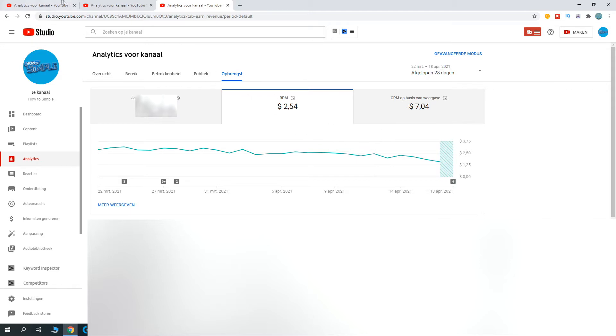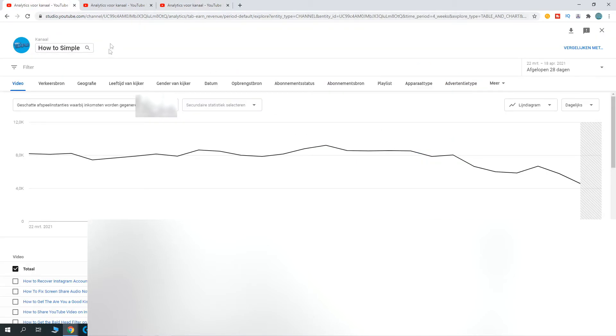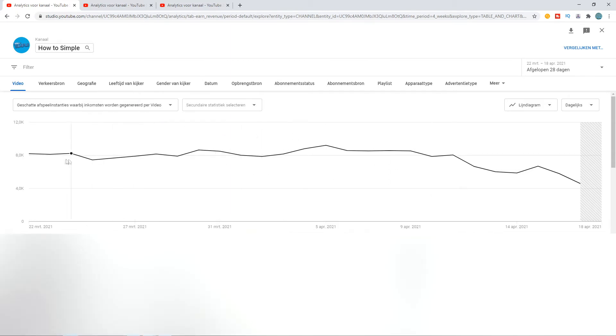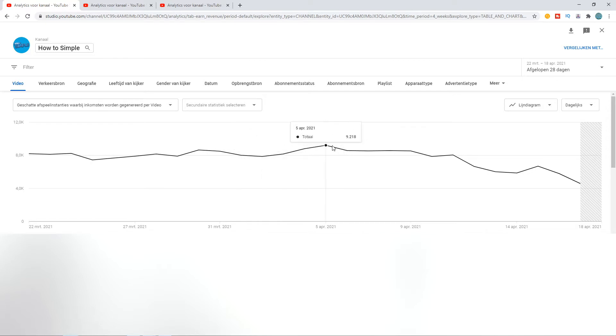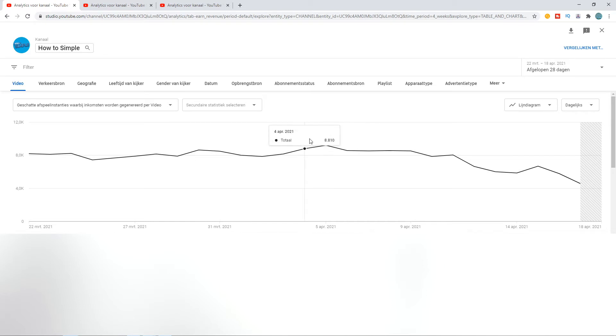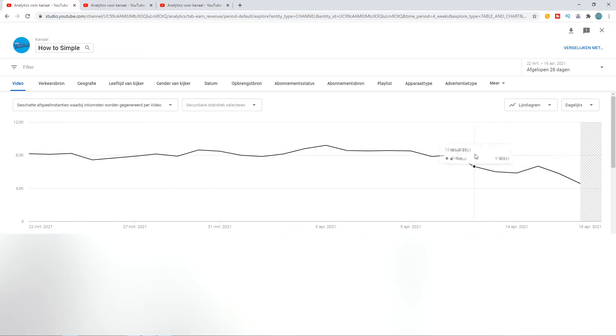As you can see here, it's pretty consistent and it goes up because my views are actually going up, so they keep getting more views on my videos. But as you can see, the last six or seven days they dropped like 50%, and now my monetized playbacks are around 30 to 40% of my total playbacks.